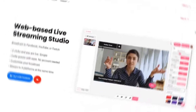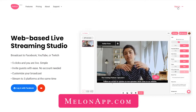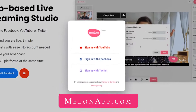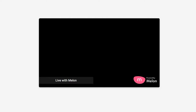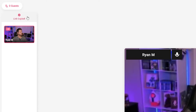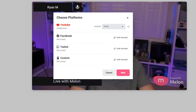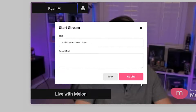If those features sound great to you, let me go through the main function so you can get up and running right away. On melonapp.com, log in with your YouTube account, enable microphone and camera access, then send an invite link to your guests. Name your broadcast and you and your guests are live. Super simple.